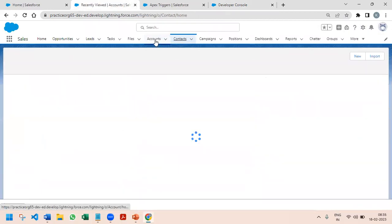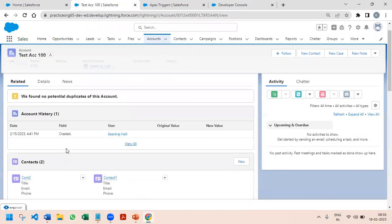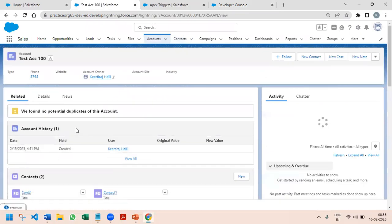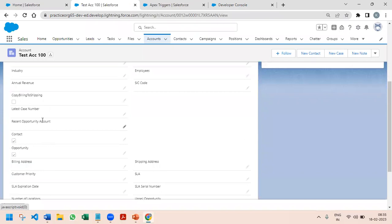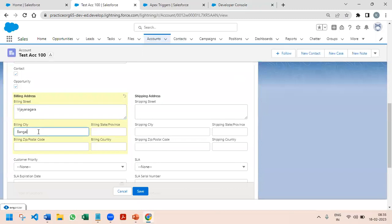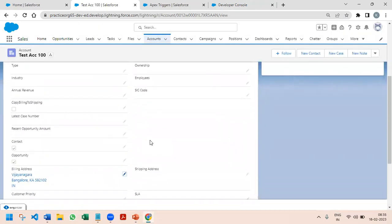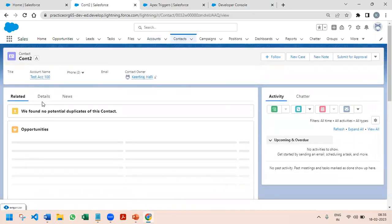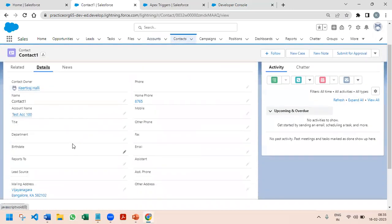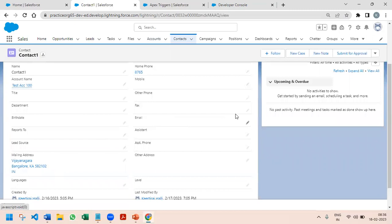Going to the Account — test account — there are two contacts here. Right now the mailing address is blank for these contacts. Going to the account, there is no billing address either. I'm going to give the billing address as Vijaynagara, India, and save this. As soon as I save it, if I go to the related contacts, the mailing address got copied from the account. The other contact also has the mailing address updated with this particular address information.